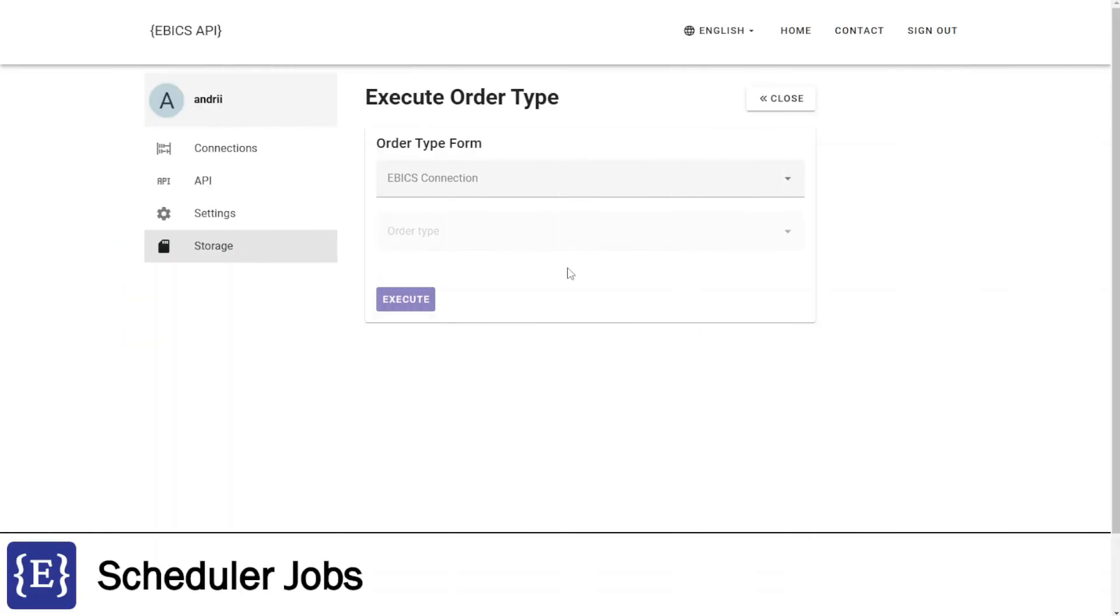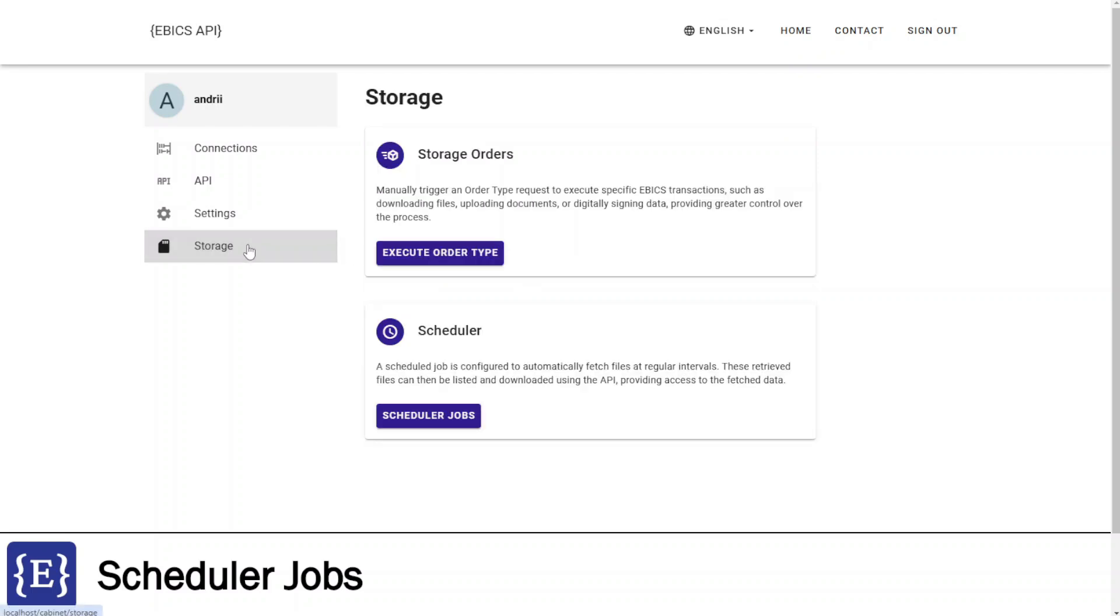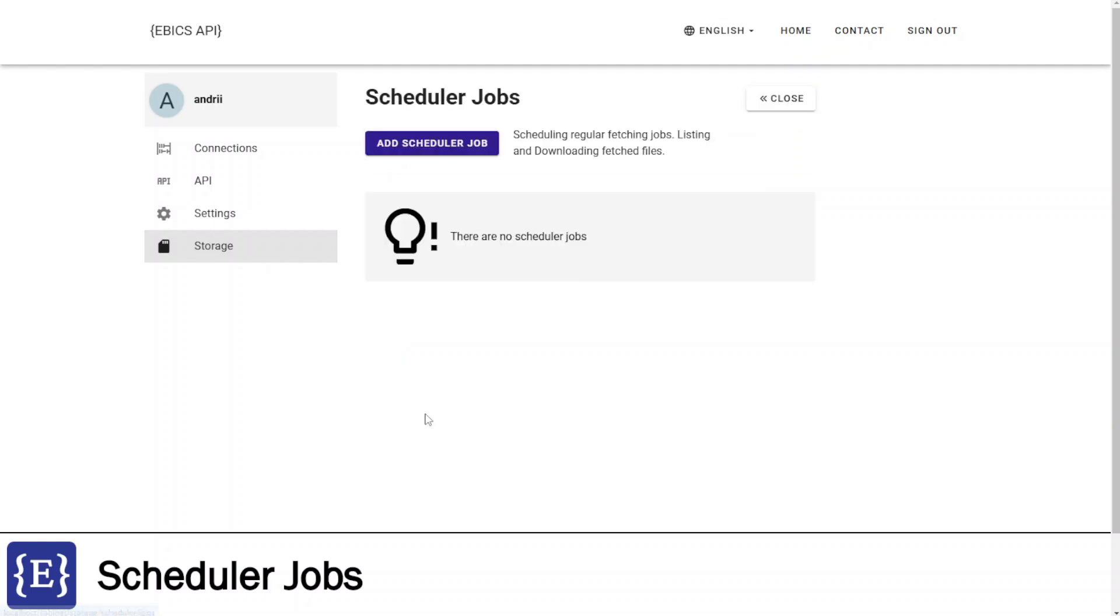The next feature is scheduler jobs. With scheduled jobs you can configure regular execution of order transactions to fetch files. To demonstrate this, I am navigating to storage tab, to the scheduler block, and clicking scheduler jobs button.